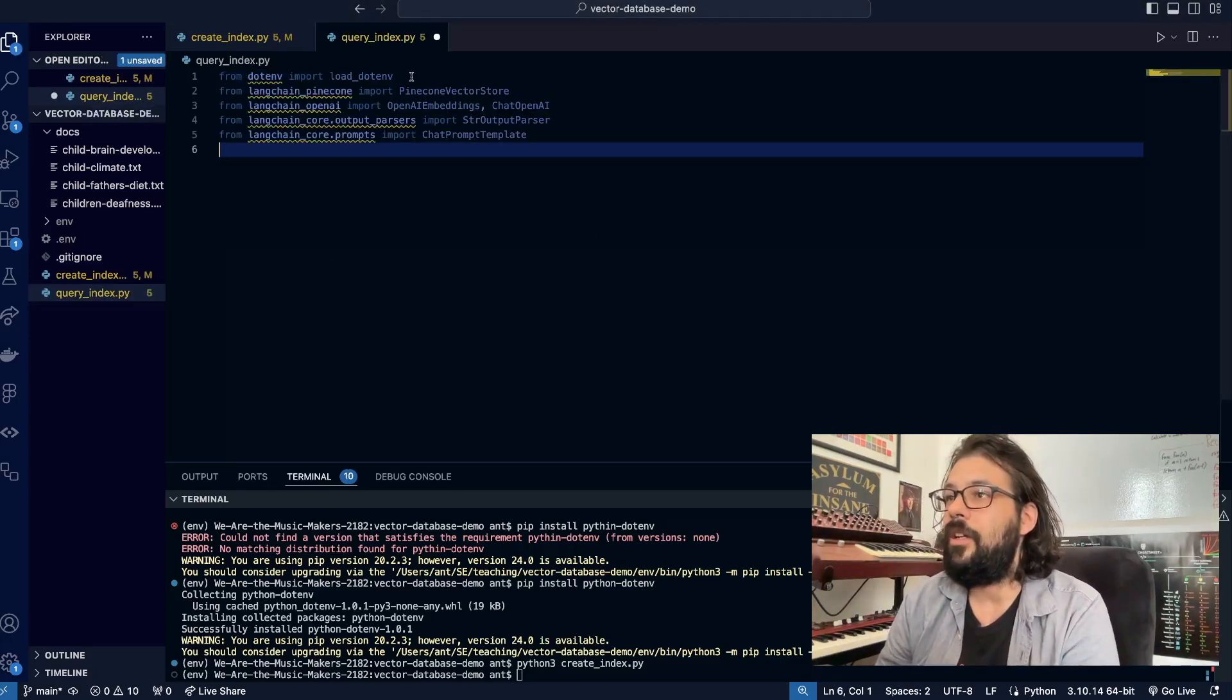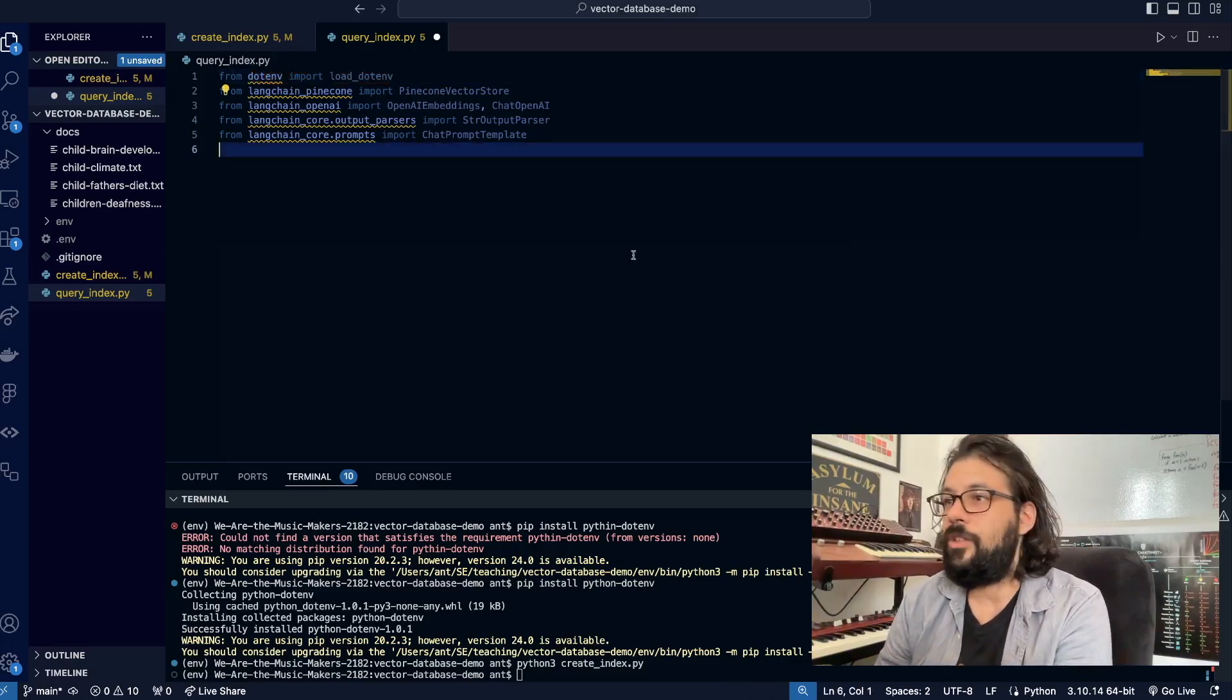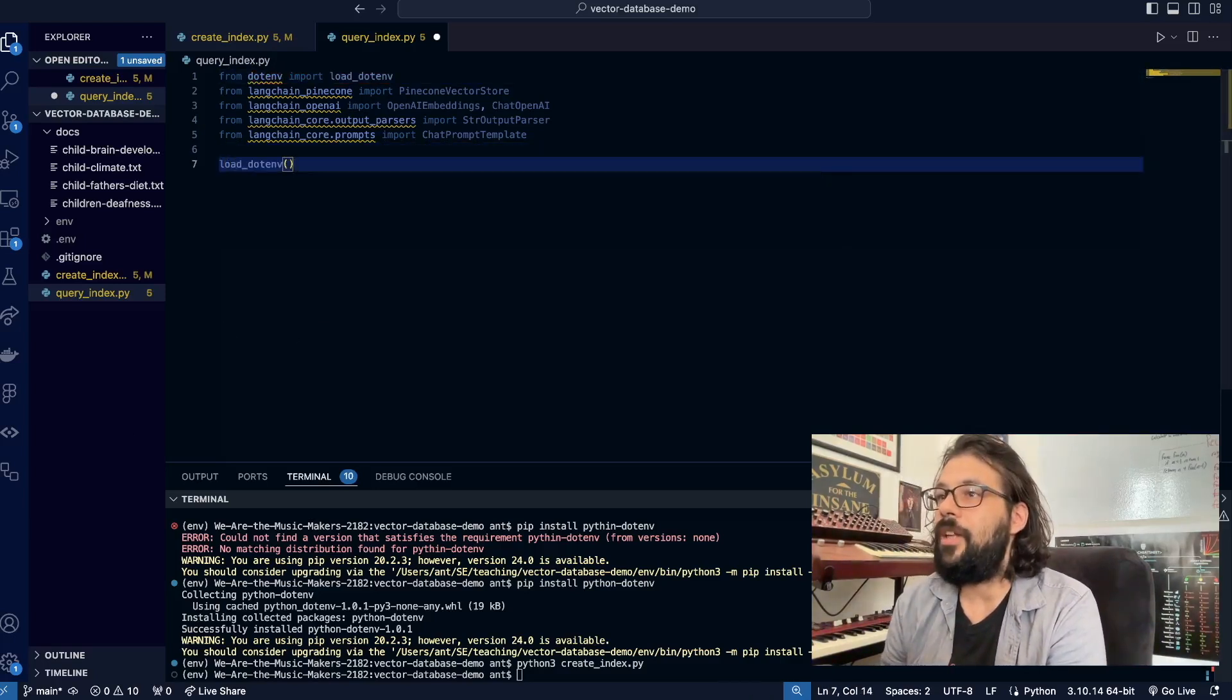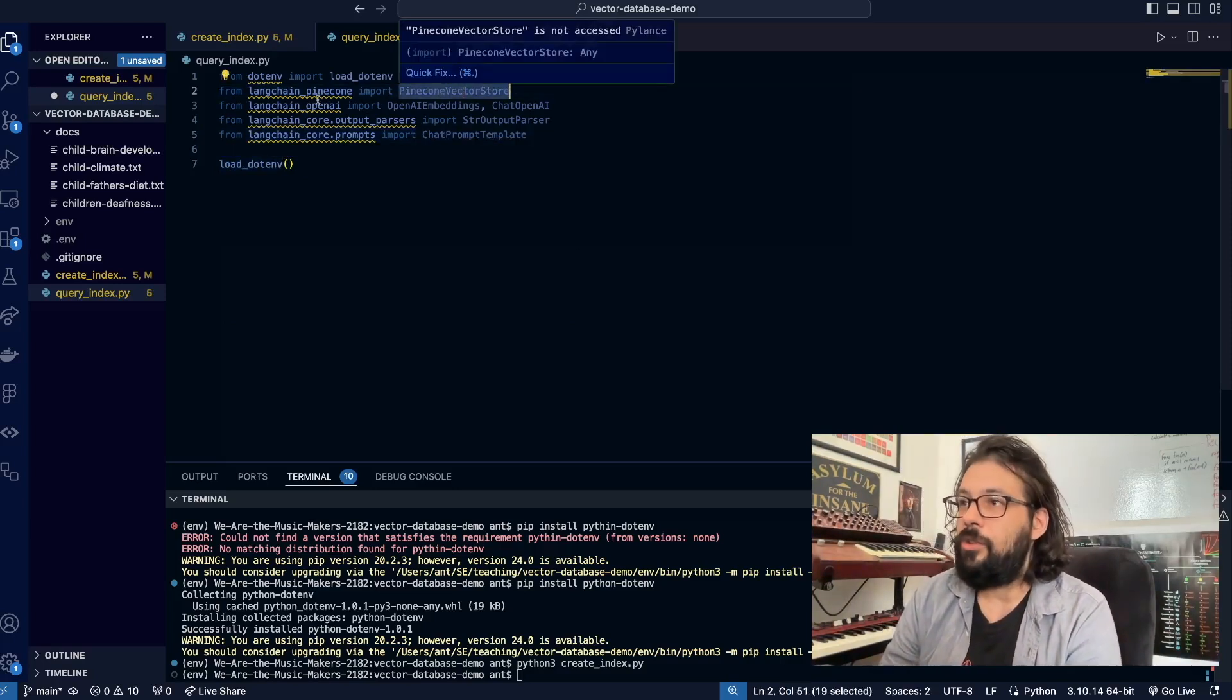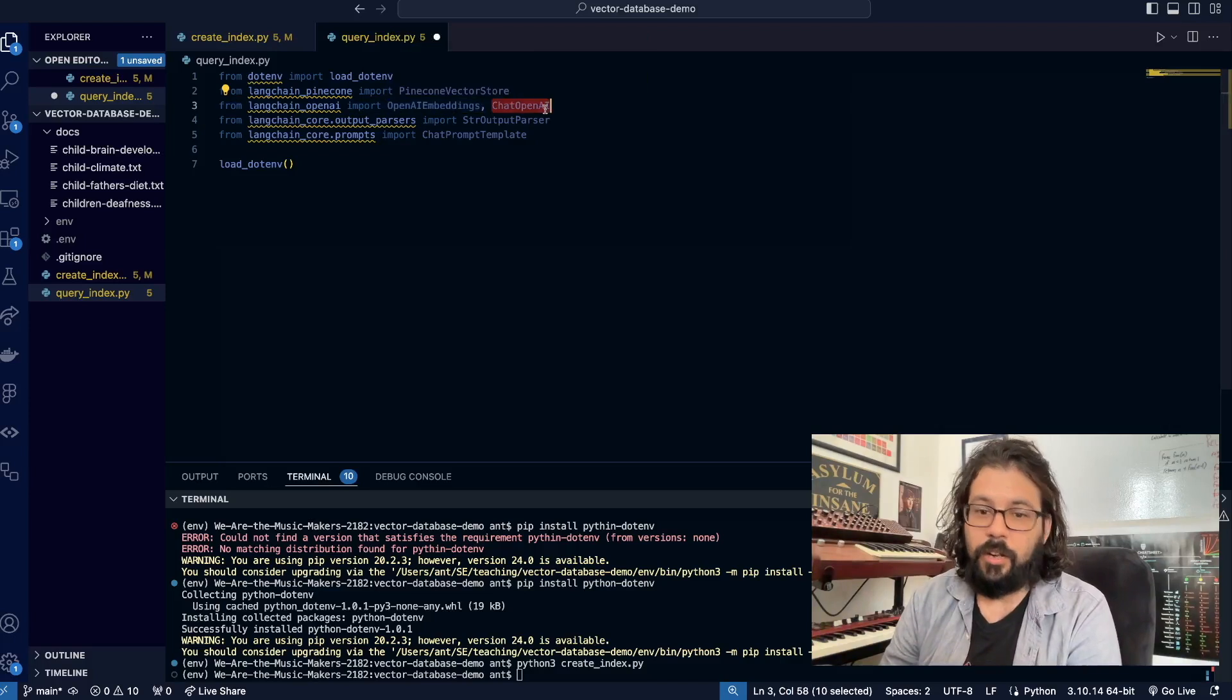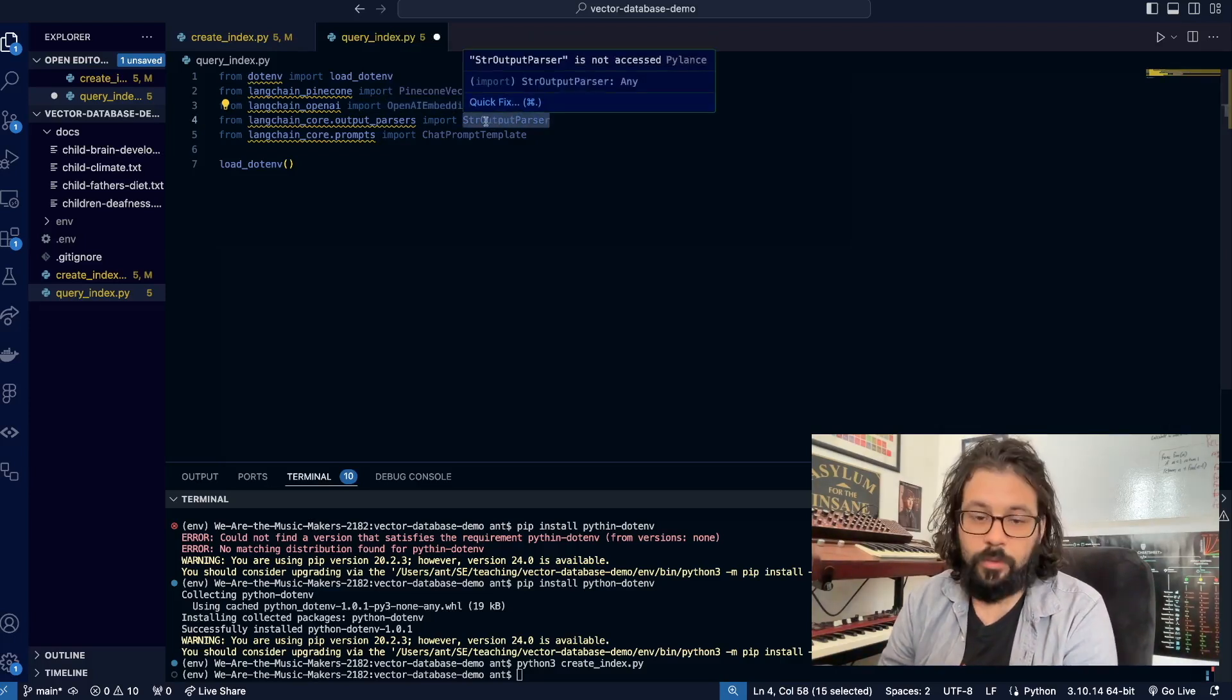We're importing our .env file so we can have our environmental variables. Let's just do that real quick. Then I'm also going to import our Pinecone vector store, import OpenAI embeddings, and our ChatOpenAI so that we can actually call OpenAI.